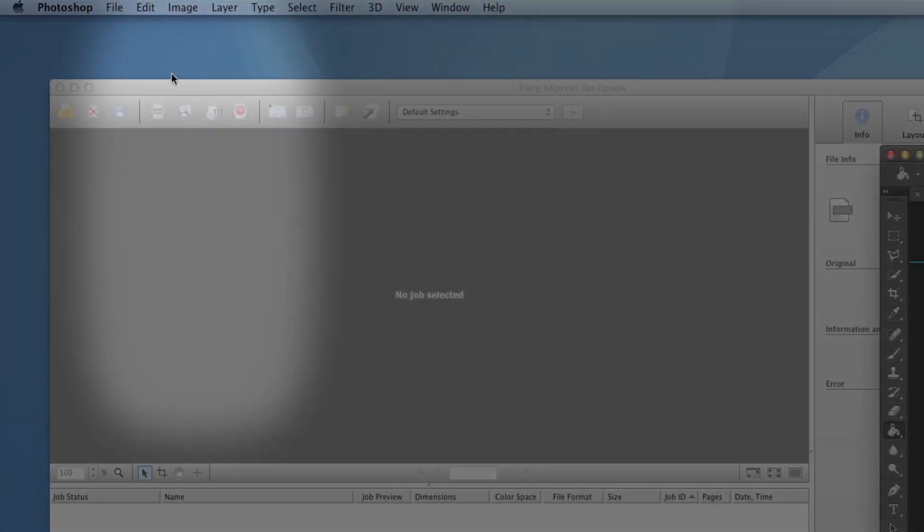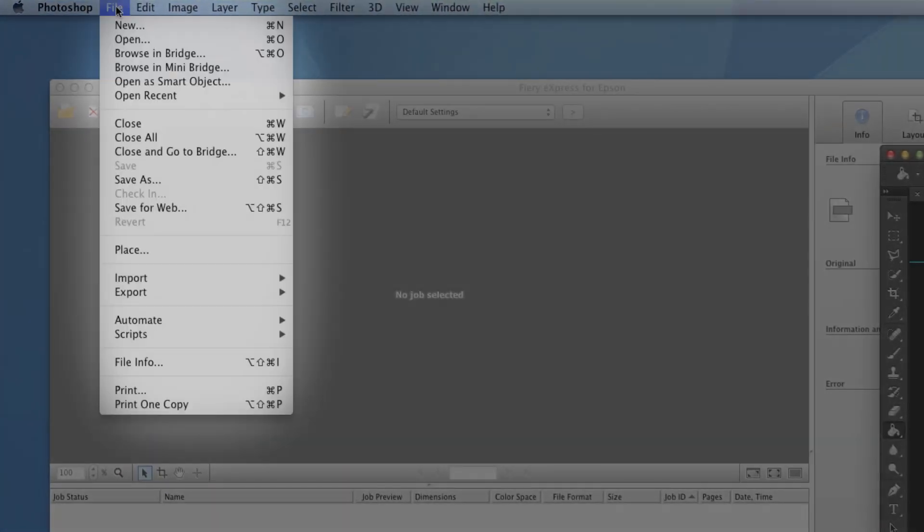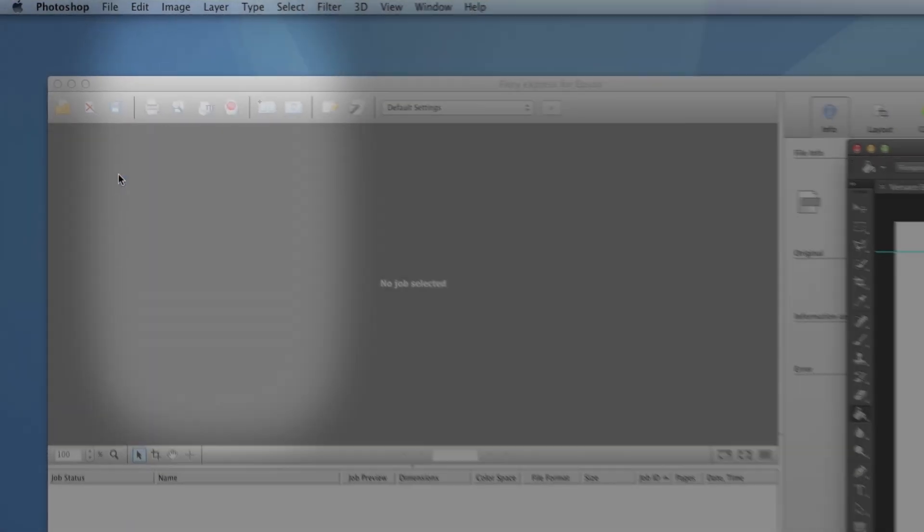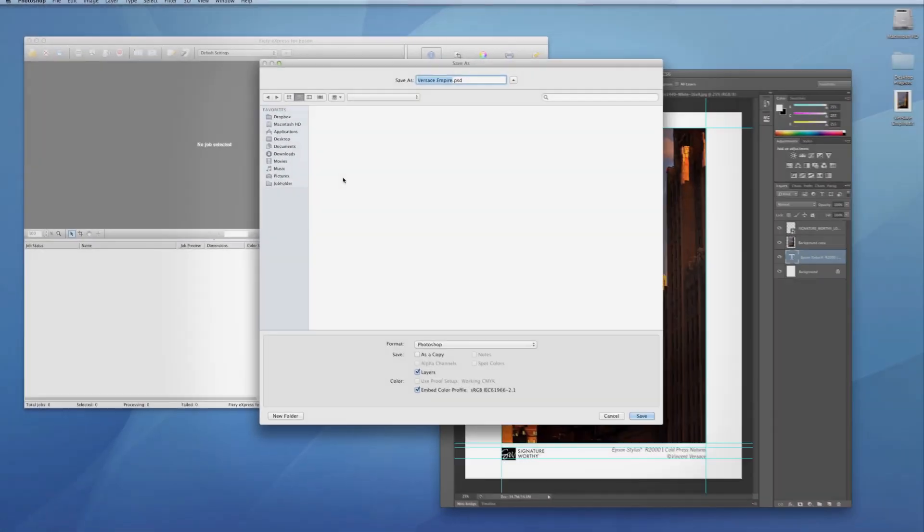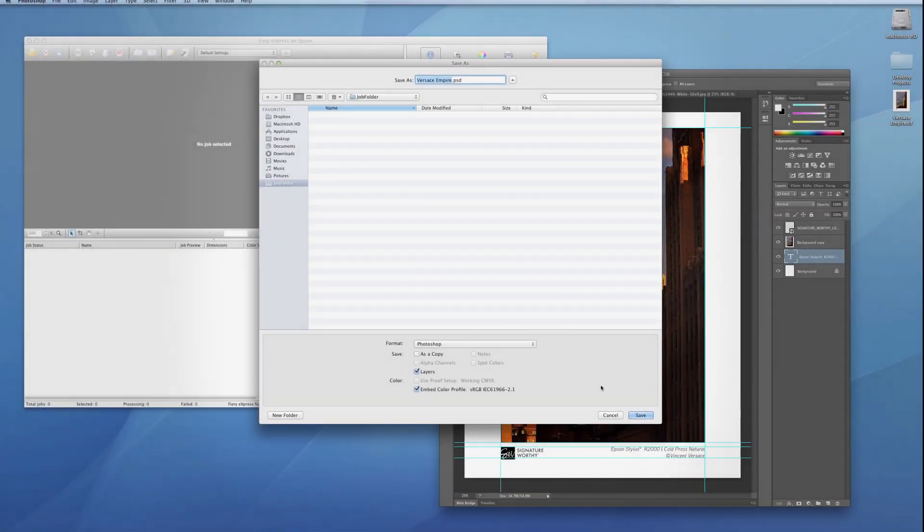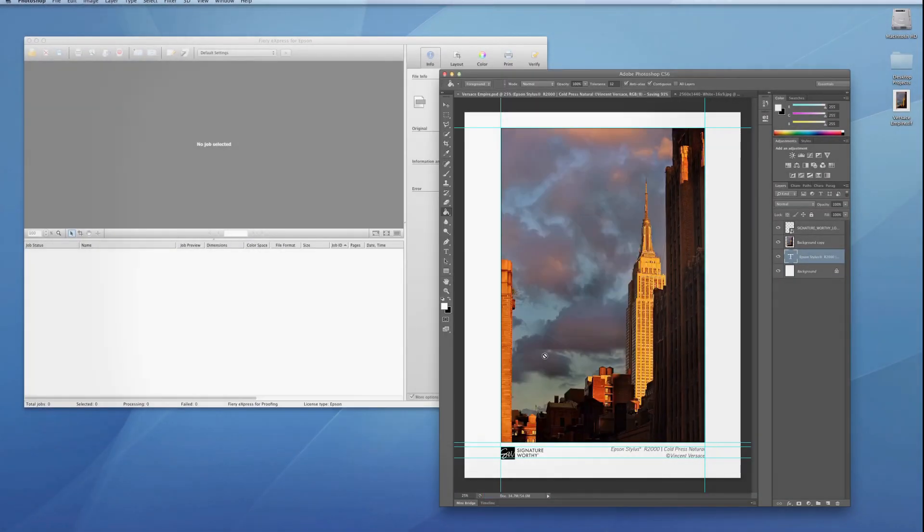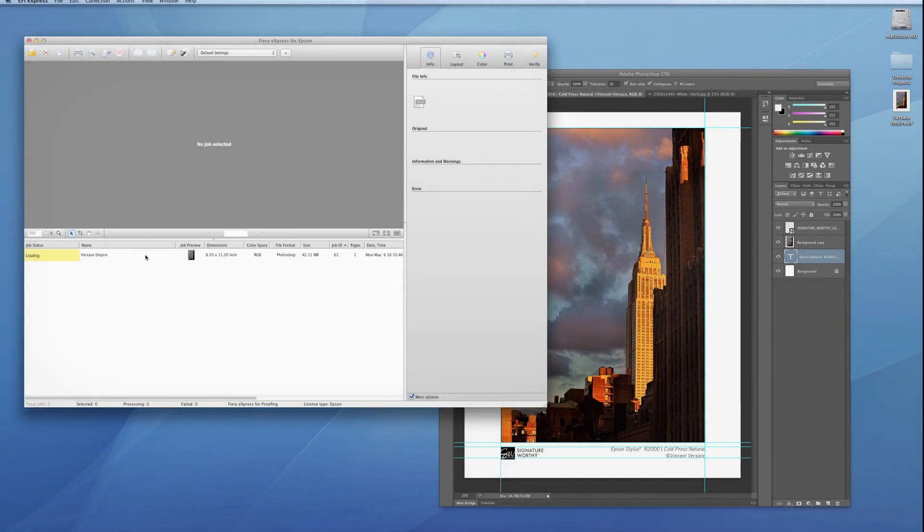Hot Folders will automatically print any file placed inside. You can drag and drop, or directly save or copy a compatible file into a Hot Folder.